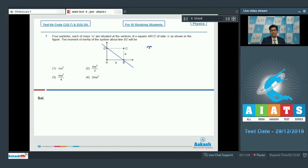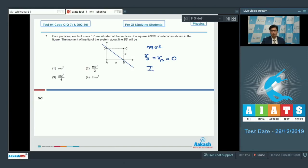The moment of inertia of a single particle can be written as mr², where r is the perpendicular distance of the particle from the axis. The perpendicular distance for particle D is equal to that of particle B, and it will be equal to 0. Hence the moment of inertia of the particles at B and D would individually be 0, and they add up to 0 as well.